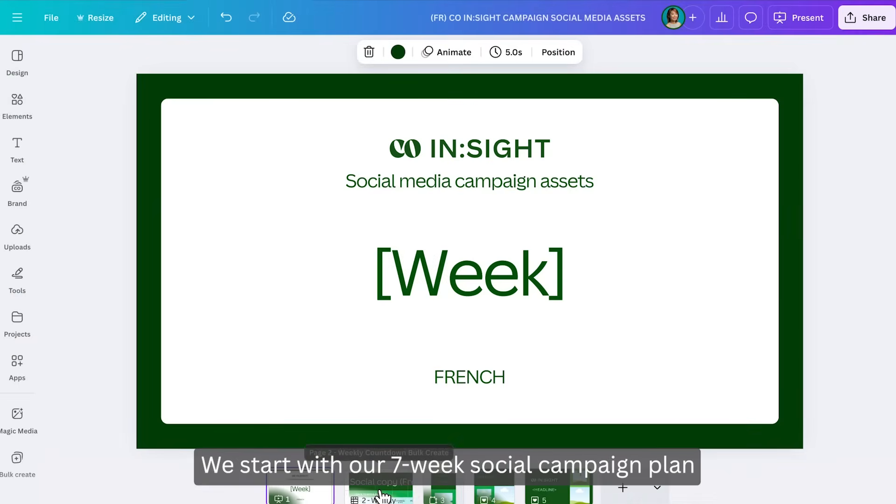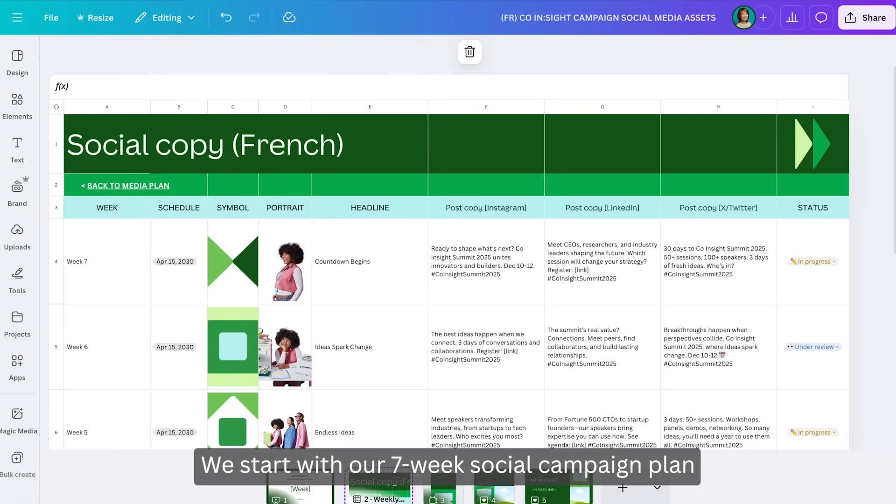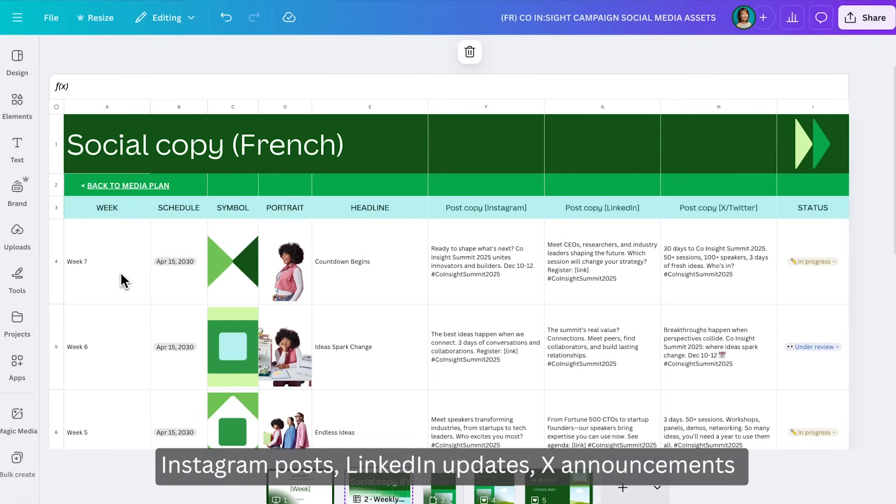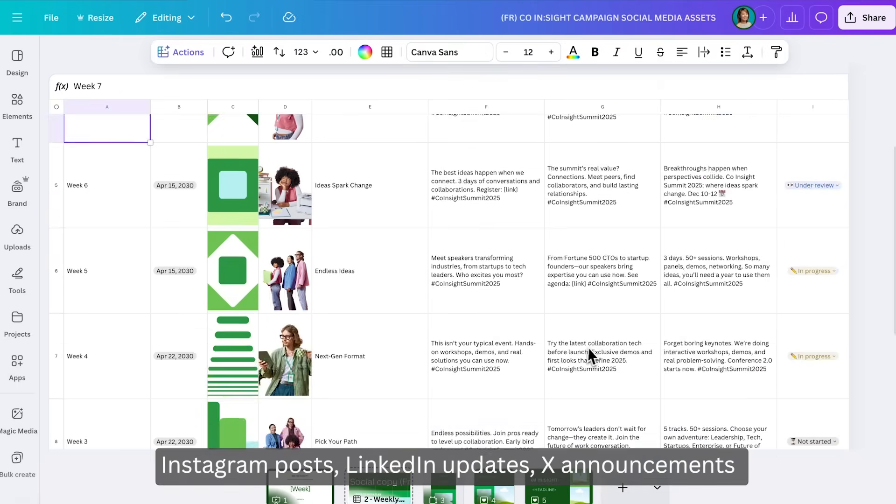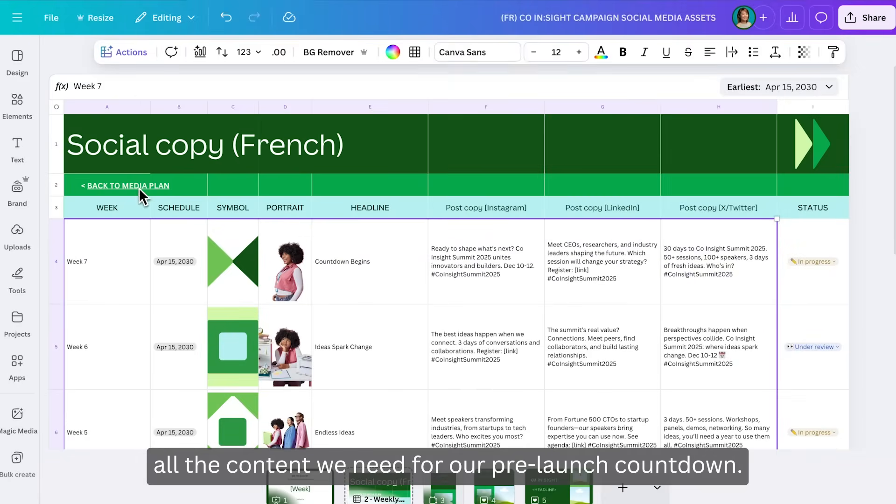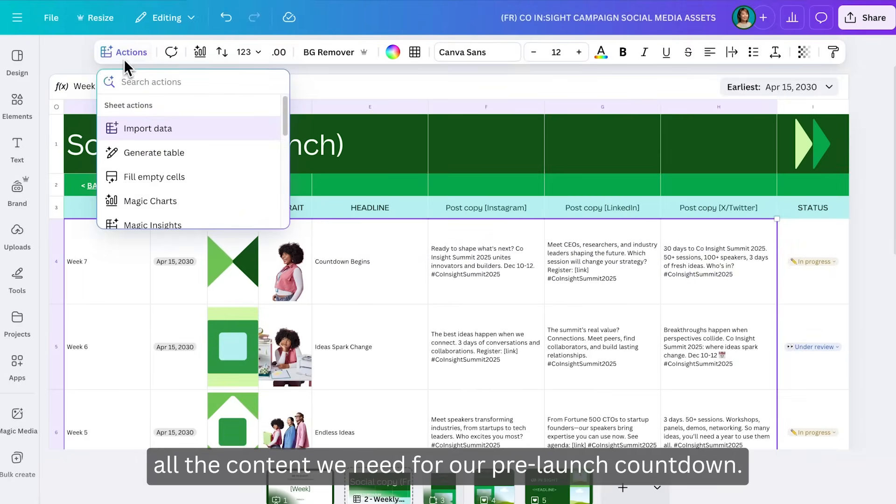We start with our seven-week social campaign plan in our Canva sheet. Instagram posts, LinkedIn updates, X announcements, all the content we need for our pre-launch countdown.